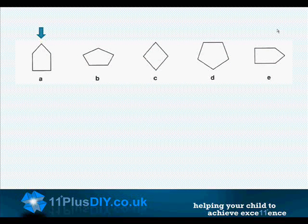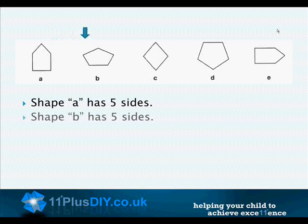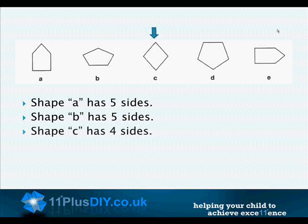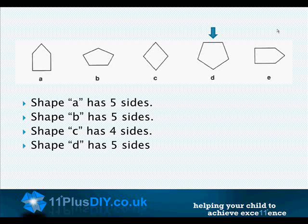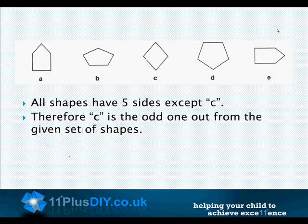Shape A has five sides. Shape B has five sides. Shape C has four sides. Shape D has five sides. Shape E has five sides. All shapes have five sides except C. Therefore, C is the odd one out from the given set of shapes.